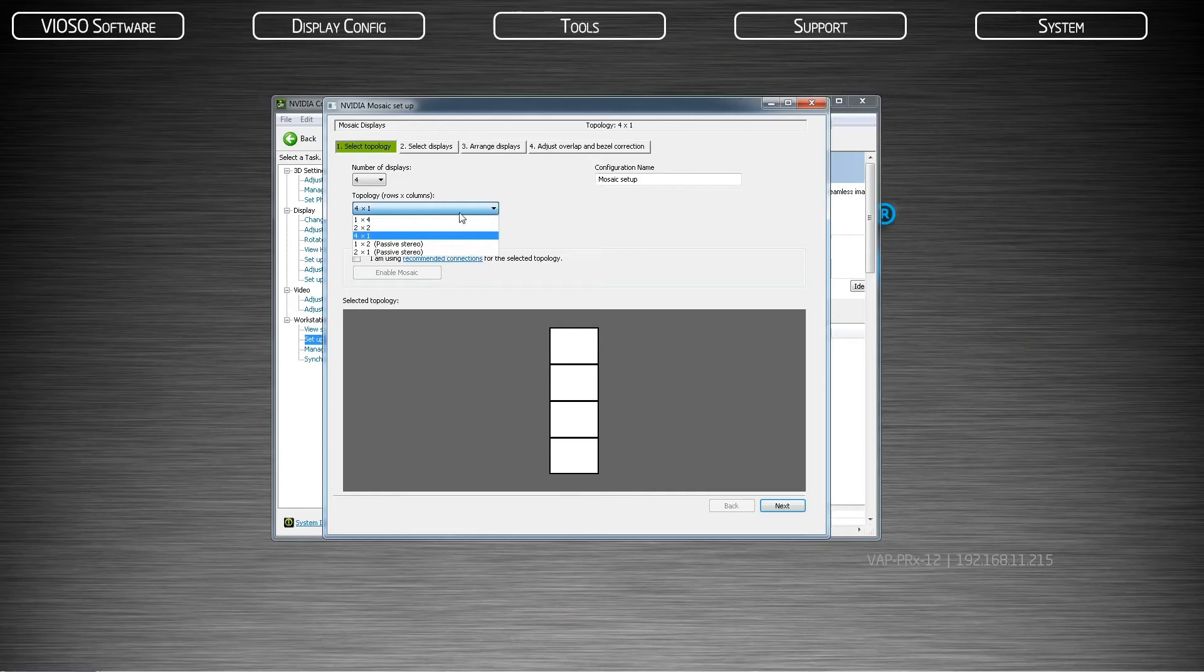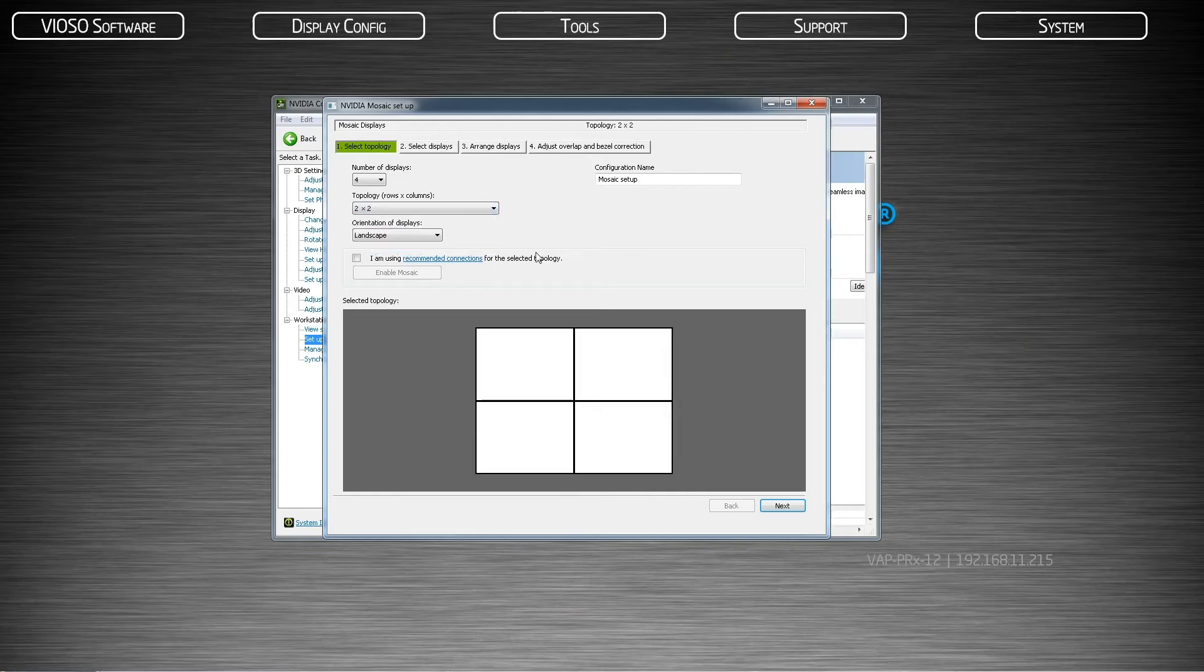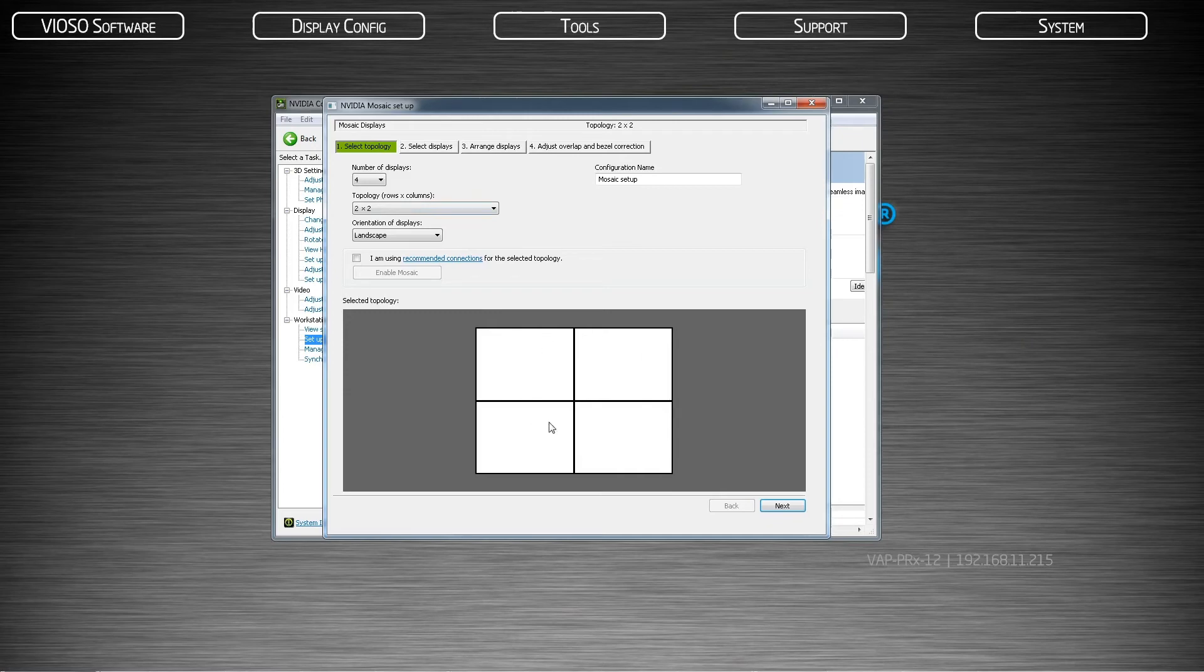For four displays, choose a two by two. If you have an uneven number of displays, choose a grid with the closest number of displays and include any phantom displays. For example, a ten projector dome will be a three by four arrangement with two phantom displays.